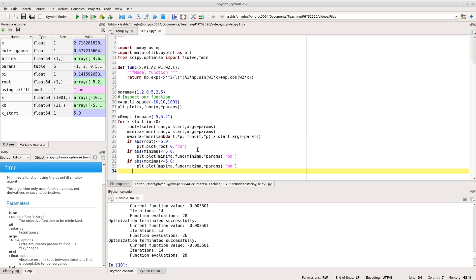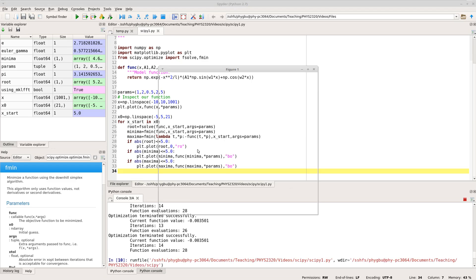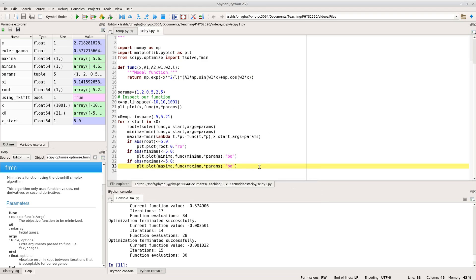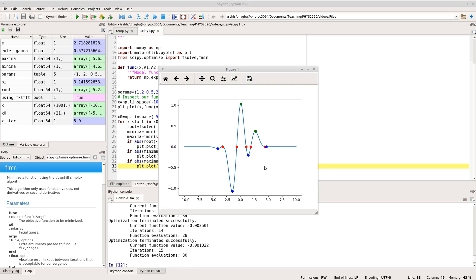Running that — there we go. The only thing I should have done is make the maxima a different colour. Let's make it green. There we go — blue for the minima, green for the maxima, and red for the roots.